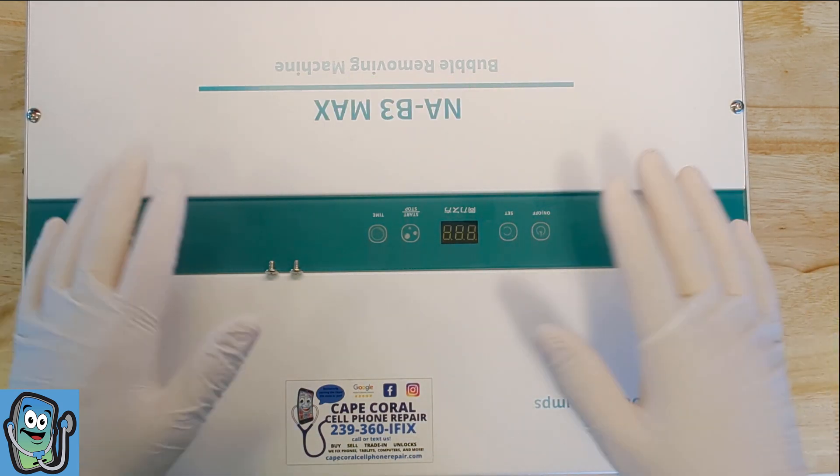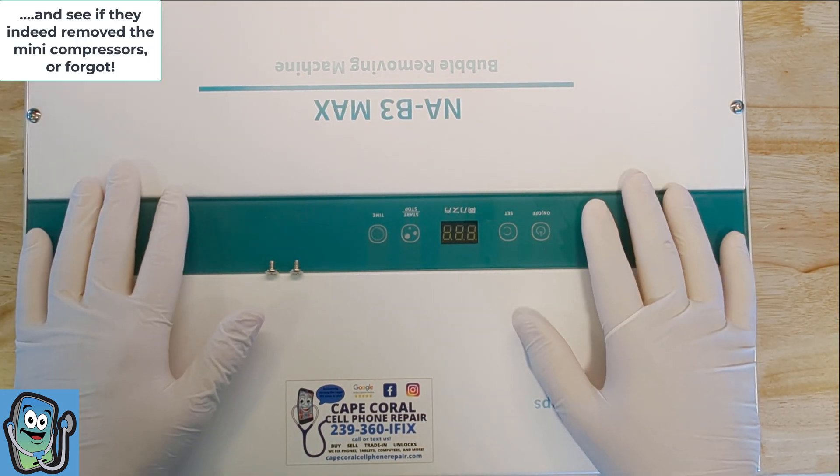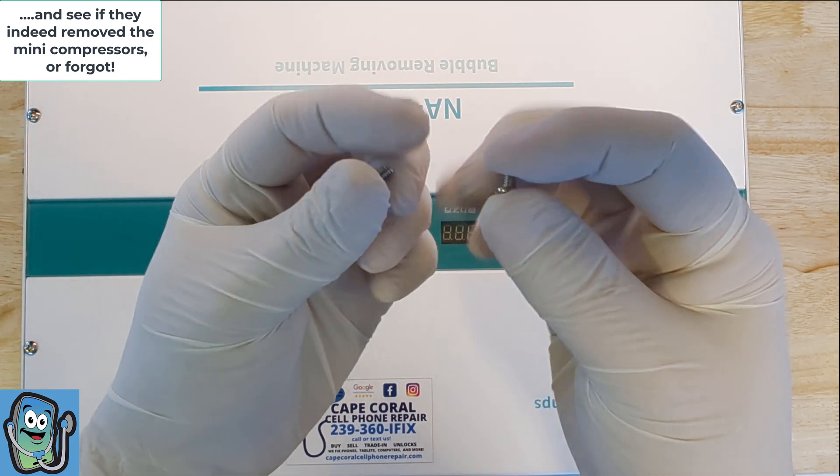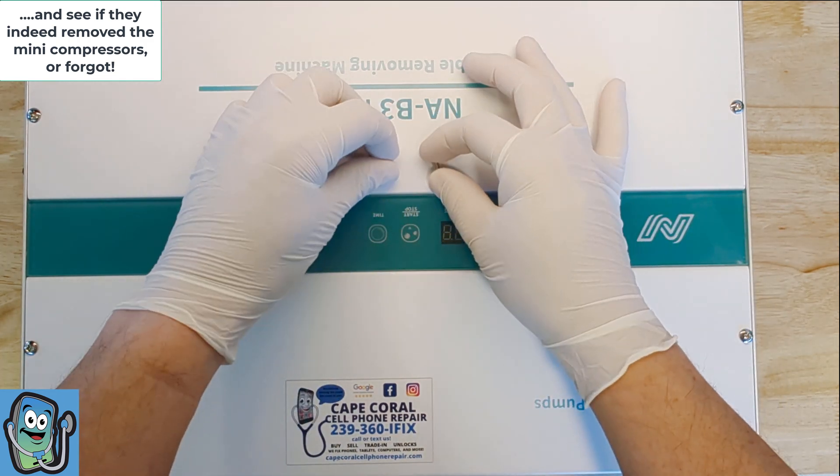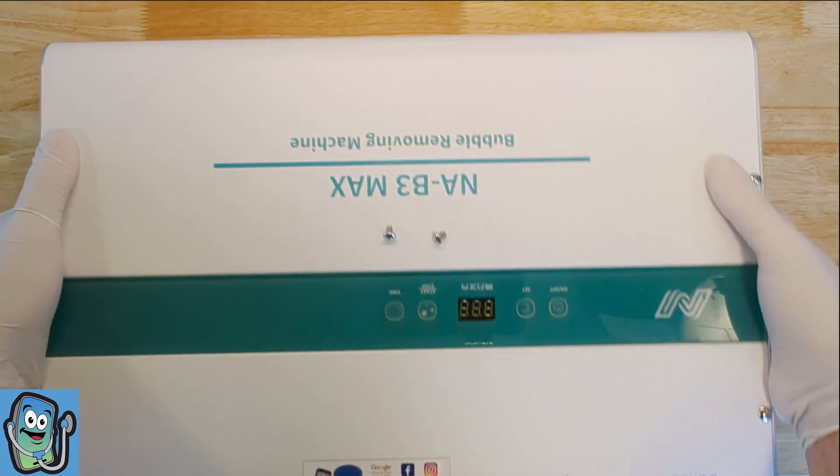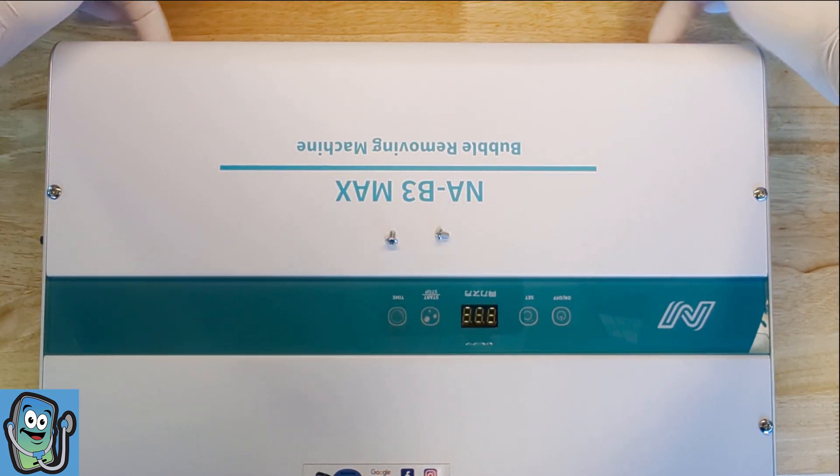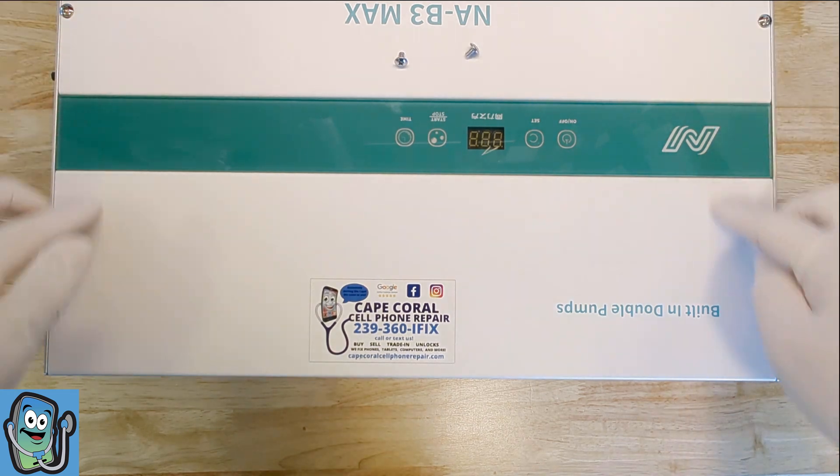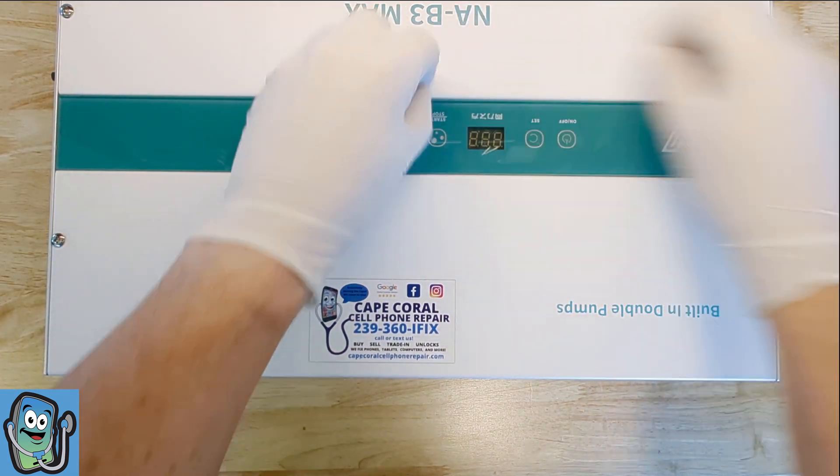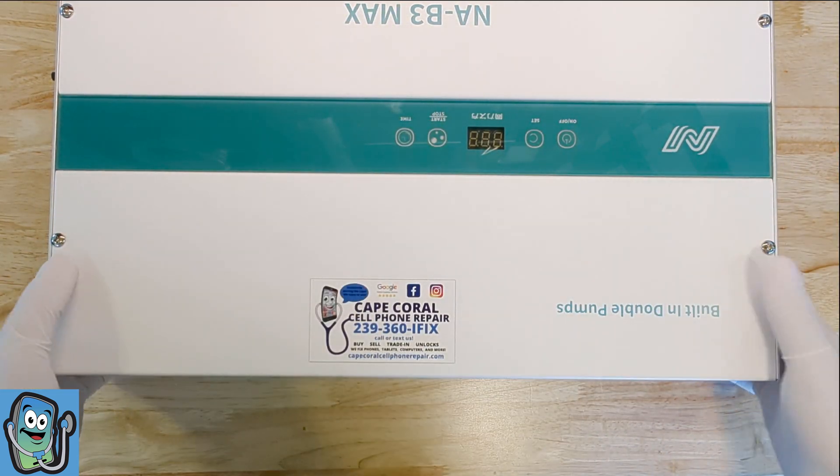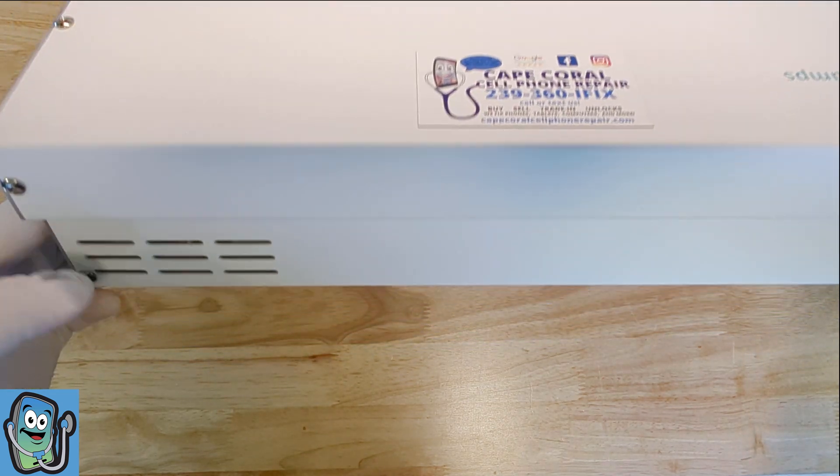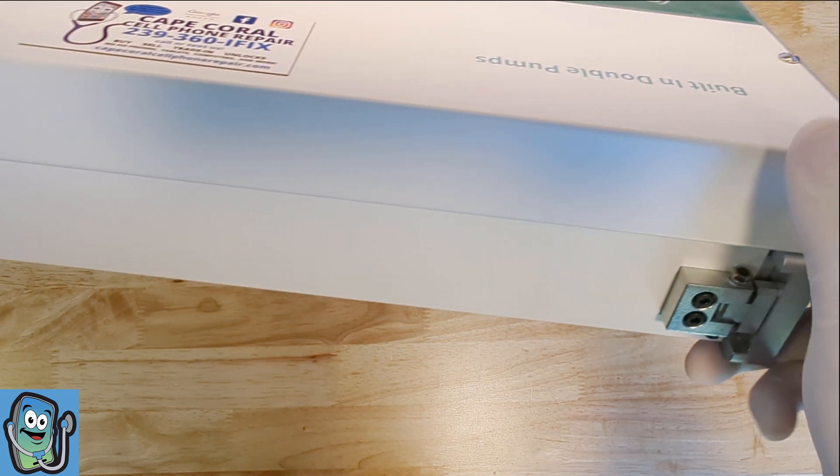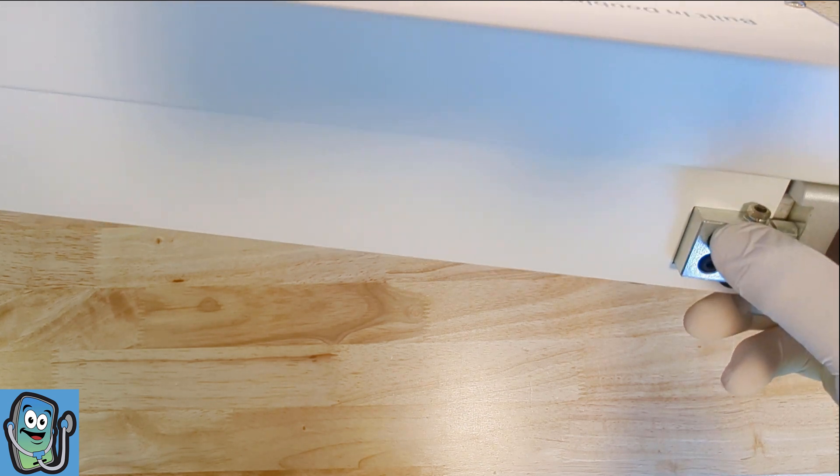We've already removed two screws as you can see they're really tiny so it doesn't take a lot of effort to remove them. We removed the two screws that are on the front of the machine right here and then we've got these screws to remove, and on the back side we have one down here.